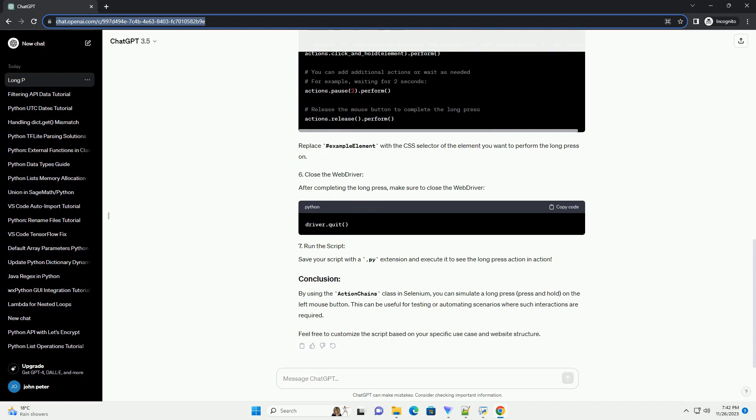After completing the long press, make sure to close the web driver. Save your script with a .py extension and execute it to see the long press action in action.